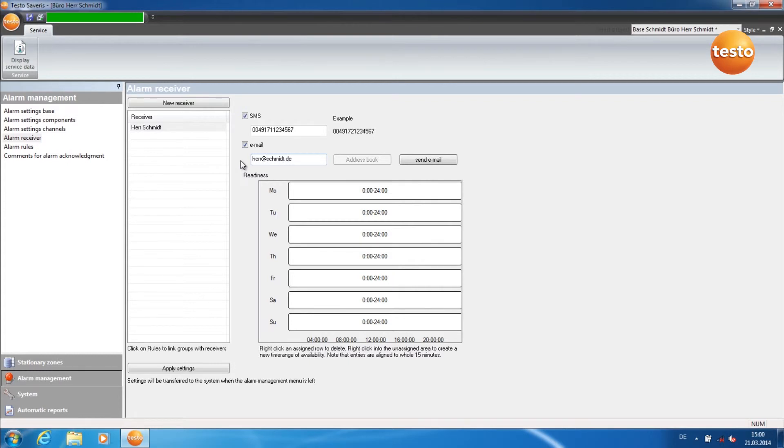In this area you can configure readiness times. These are the times in which the alarm receiver is informed by alarm.